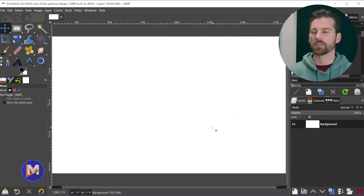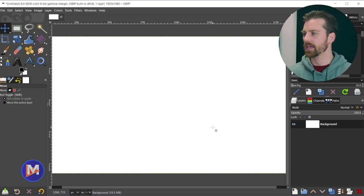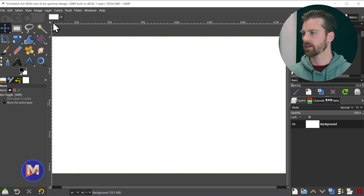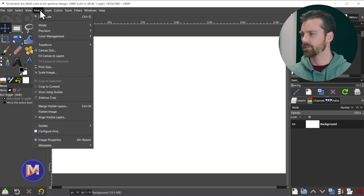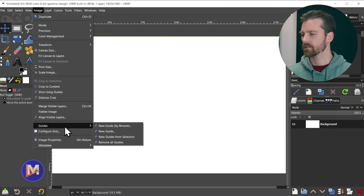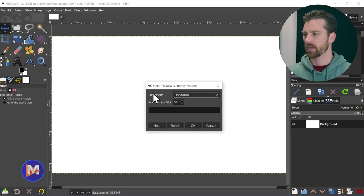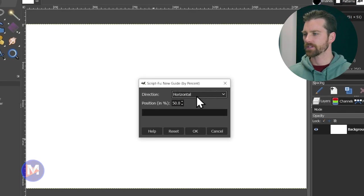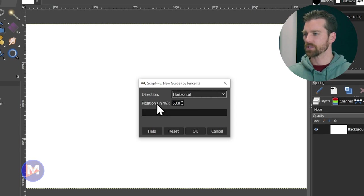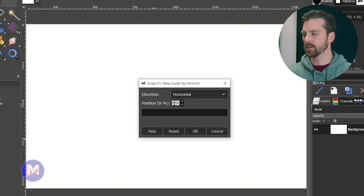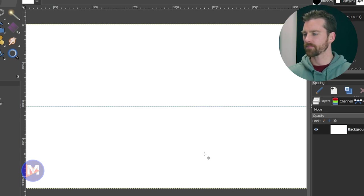The second method here is going to be inside of the menus. So I can go to Image, Guides, New Guide by Percent, and here you'll see direction is Horizontal, Position. If we have this set to 50 that's going to be 50%, so that will also create a center guide. I'll click OK.